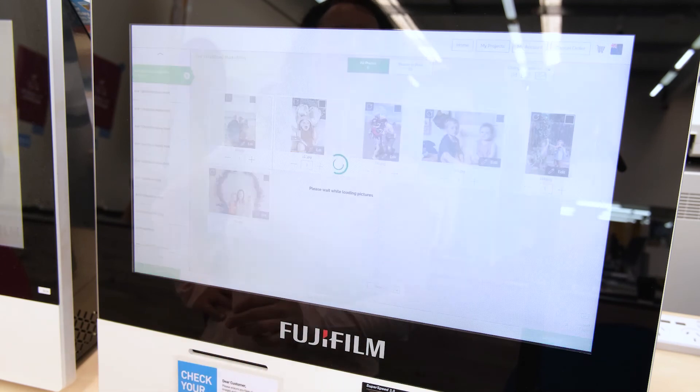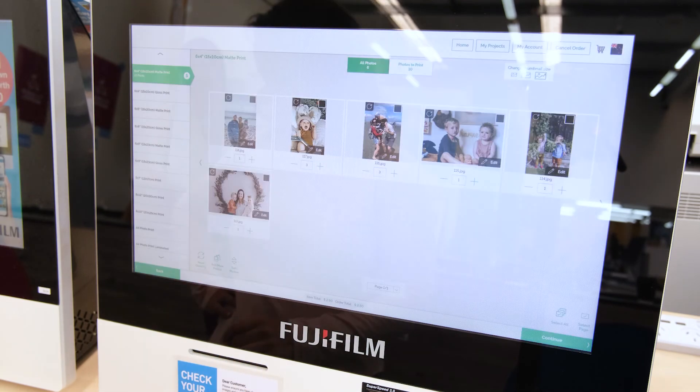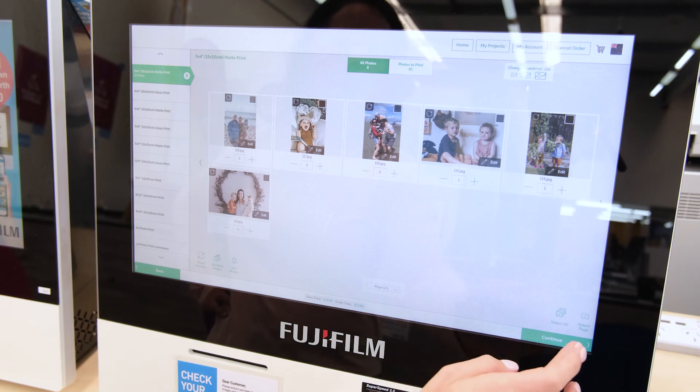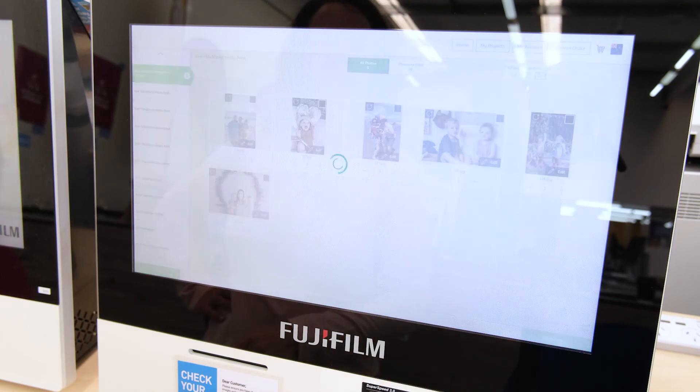Then move on to the next photo you wish to edit. Once you're happy with the editing on all of your photos, select continue at the bottom right of the editing screen.